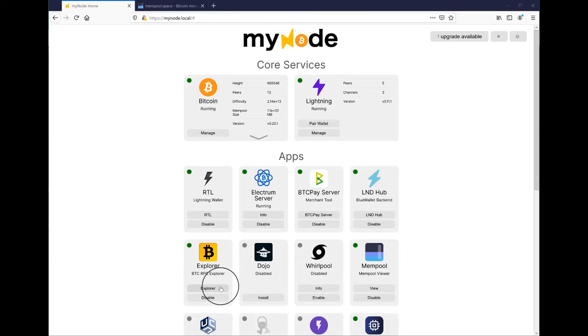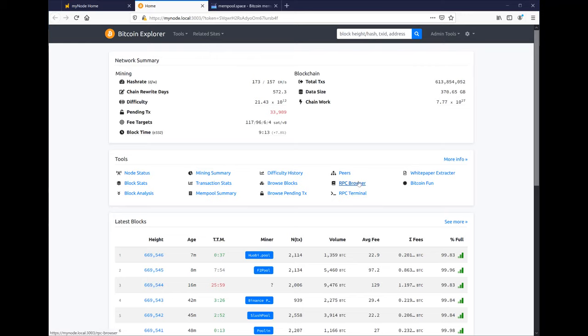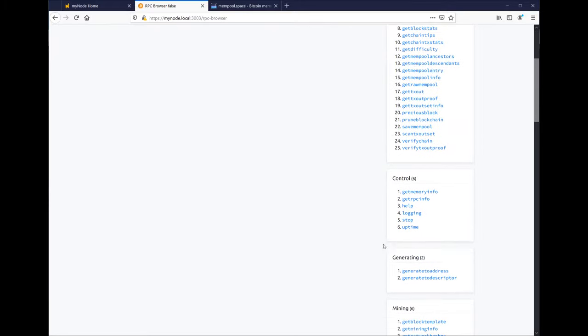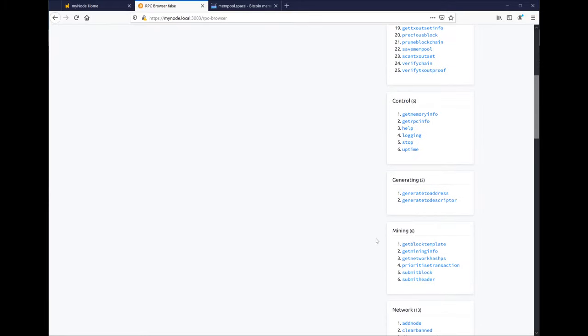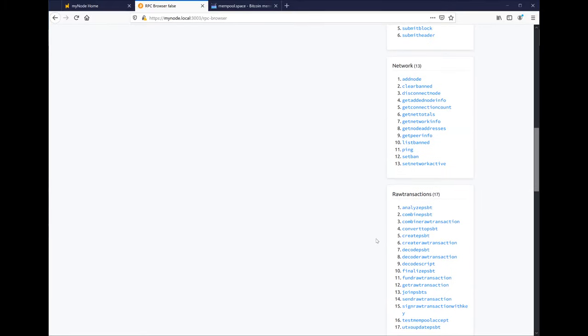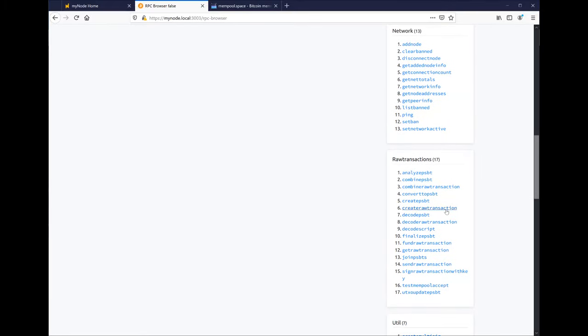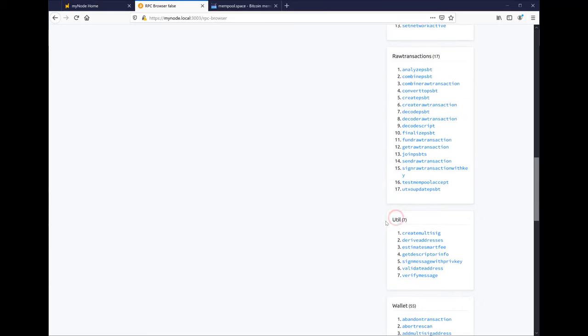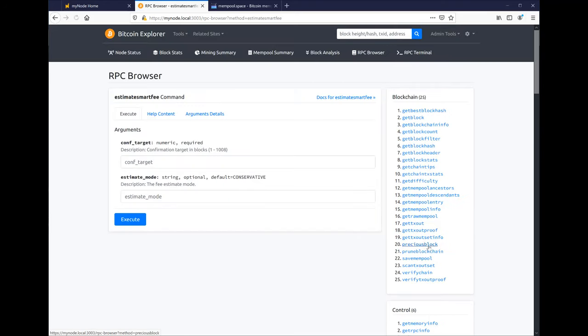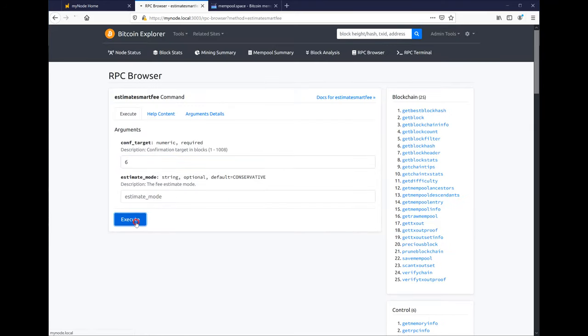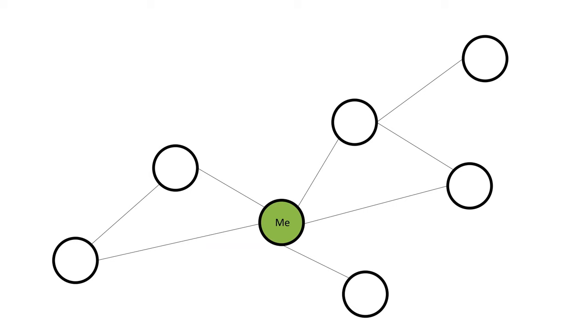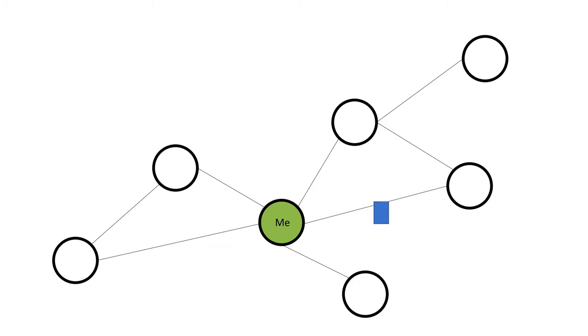If you're a developer, you can also interact at a code level with Bitcoin. The explorer I mentioned before has a nice list of low-level commands like creating or decoding raw transactions. One final thing: running your own node helps the Bitcoin network by transmitting transactions and further supporting its decentralization.